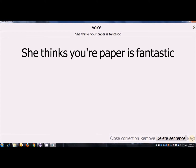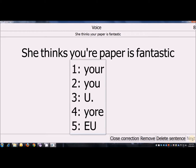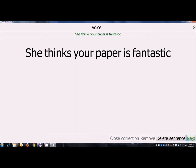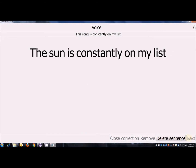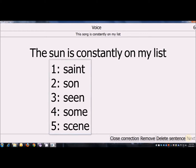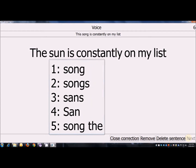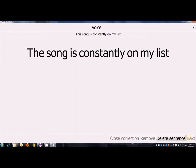Correct your. One. This song is constantly on my list. Correct son. Song. One. Correct the. This.